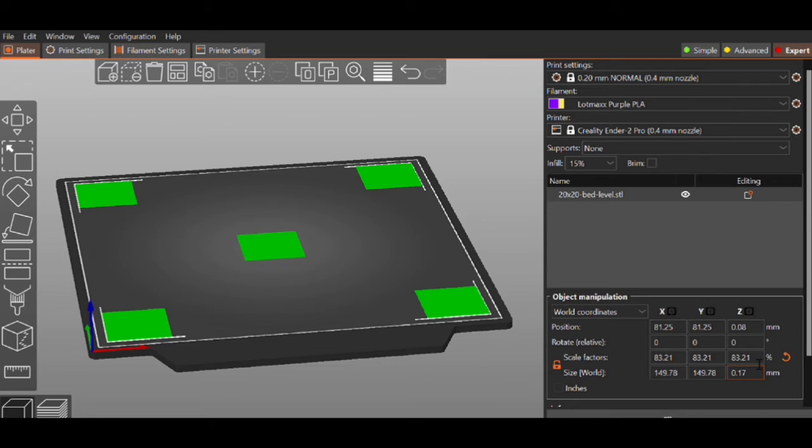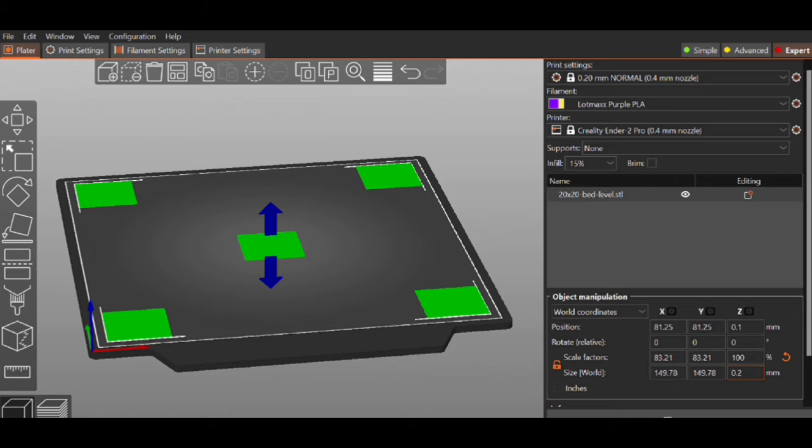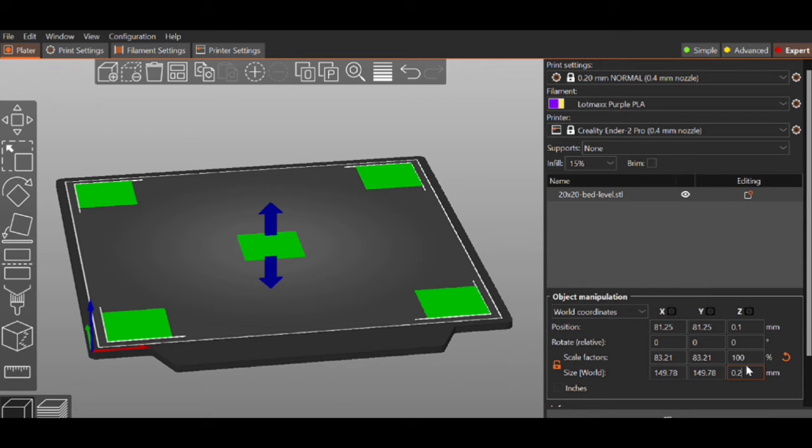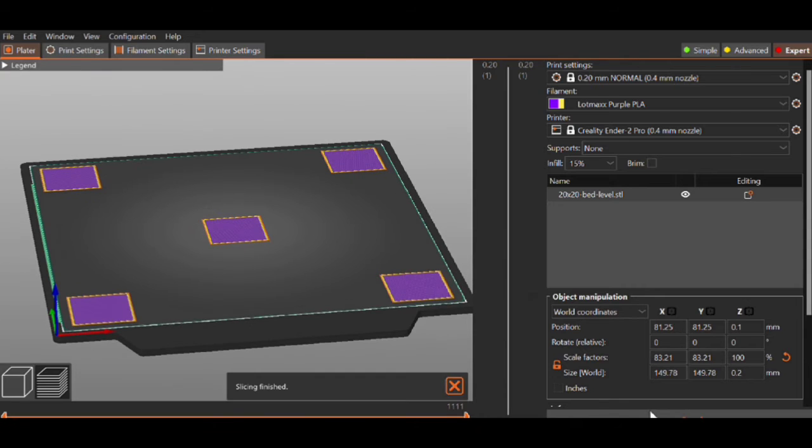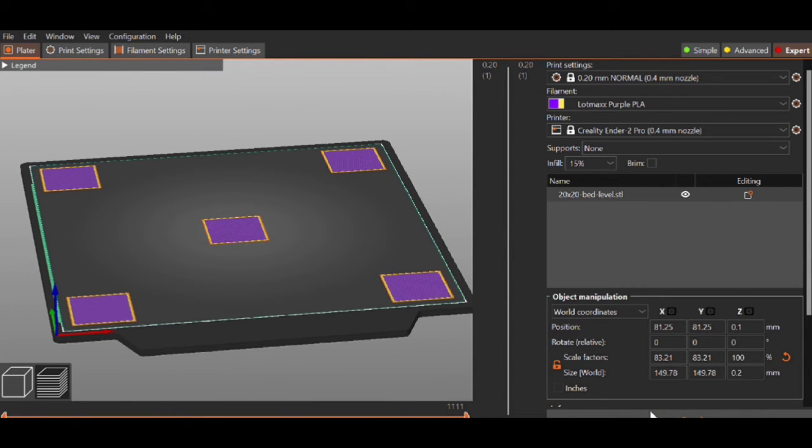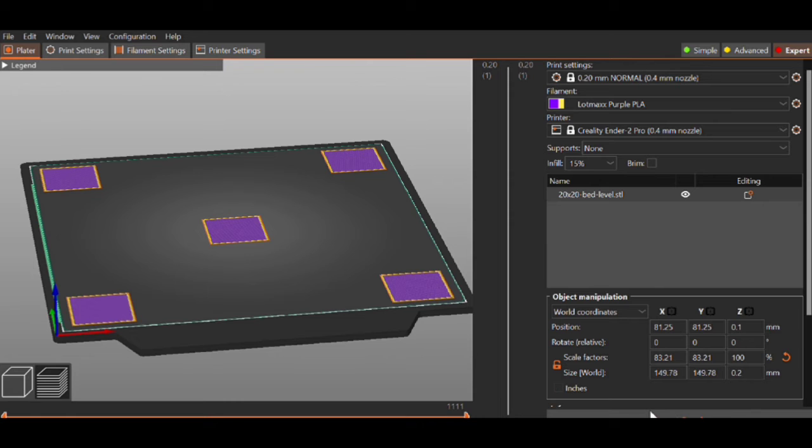And that should do it for us. Now the other thing that we want to do is we want to change our height to whatever you're printing at. So we're printing at 0.2, so we need to change our height here to 0.2. Make sure you uncheck the little lockbox so that you don't change all three values. You only want to change the Z so that it matches our layer height. And then we slice that up and we'll print it out.